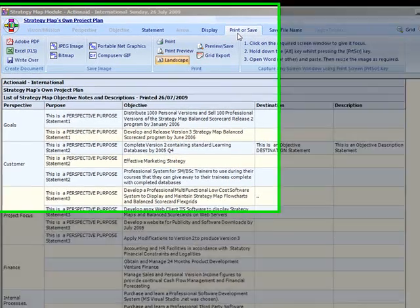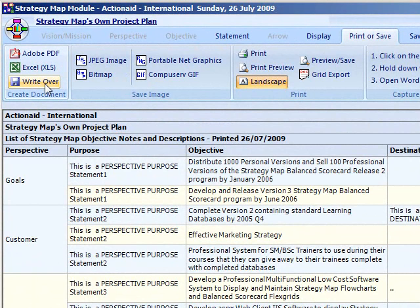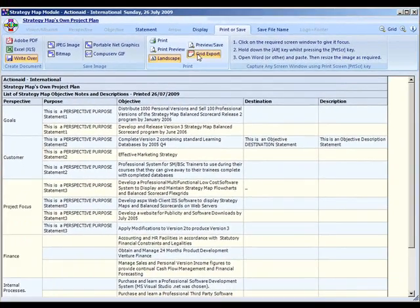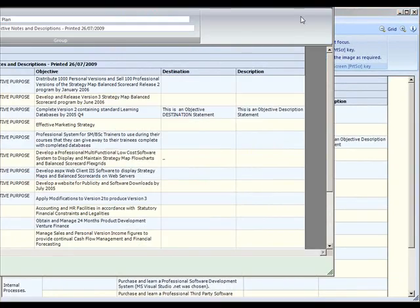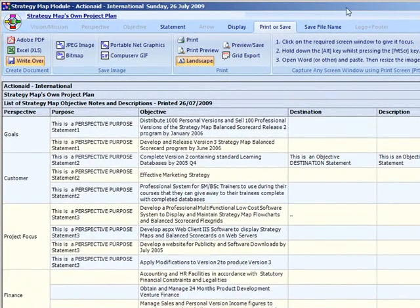The print or save data tab has numerous facilities for exporting the data. Some special facilities include a file write-over toggle button that allows you to automatically override existing files, as well as the export to grid option which is available for exporting the auxiliary grids.